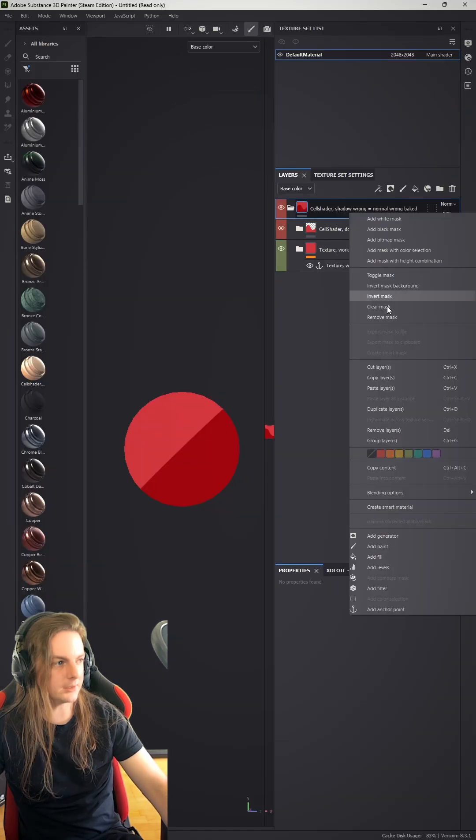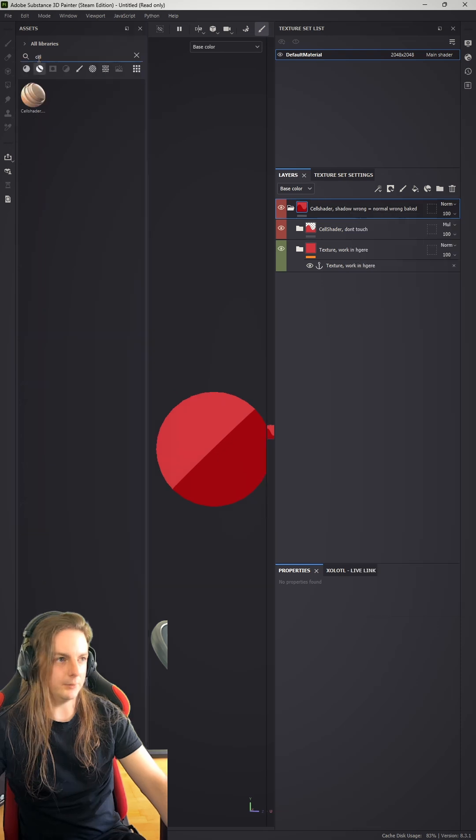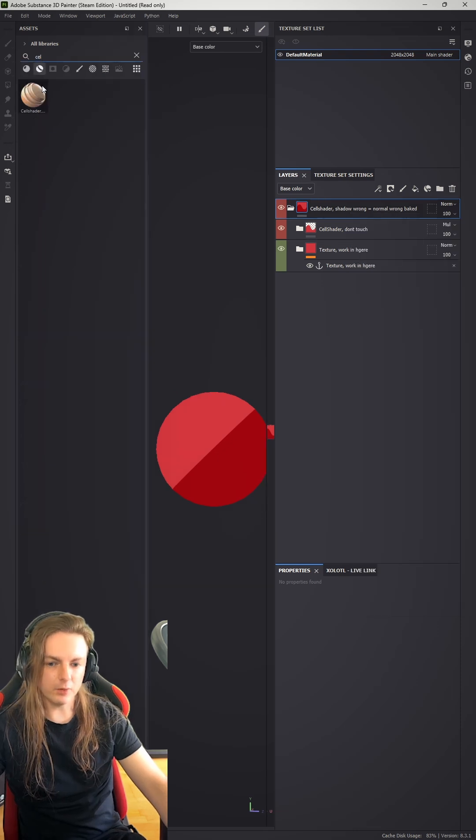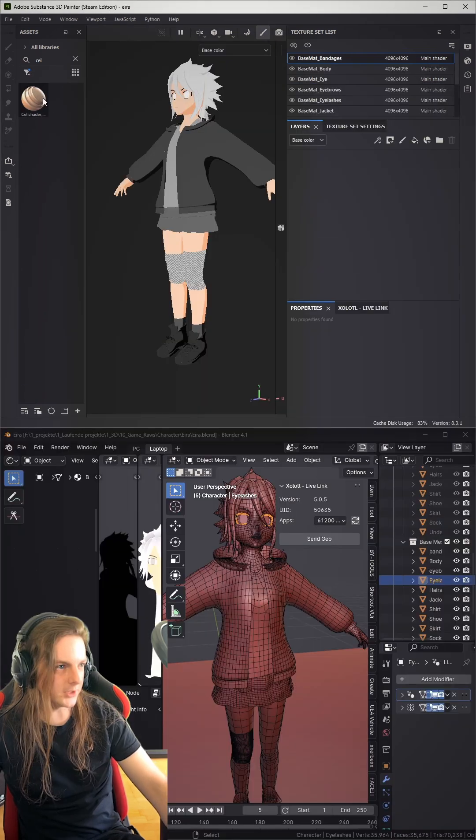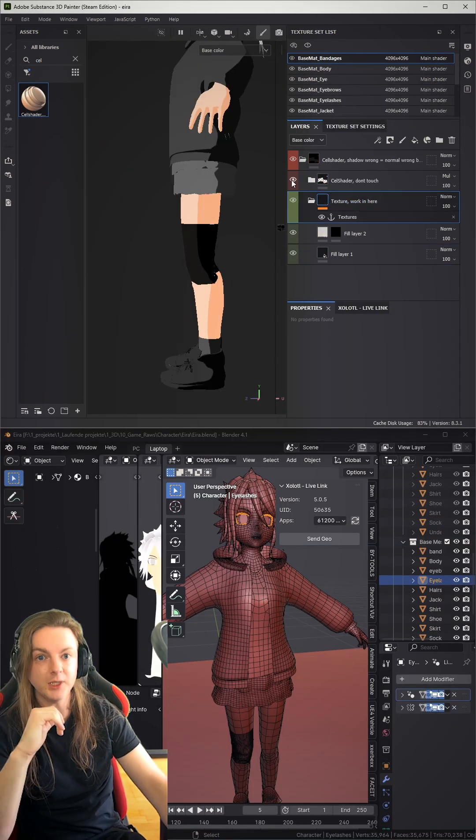So now right-click the upper folder and make it a smart material. If you now search for cell shader over here, you will find it. So you can just drop it on there and start working in that folder.